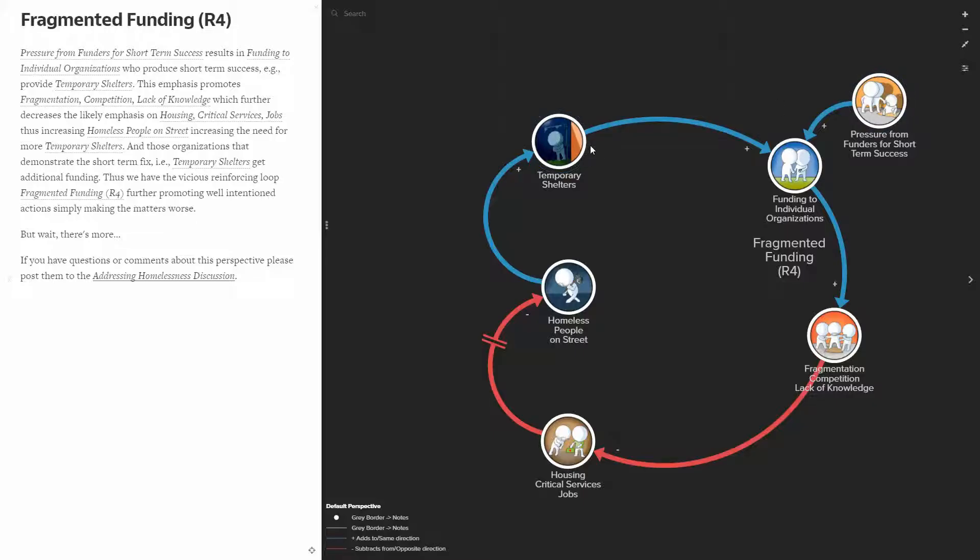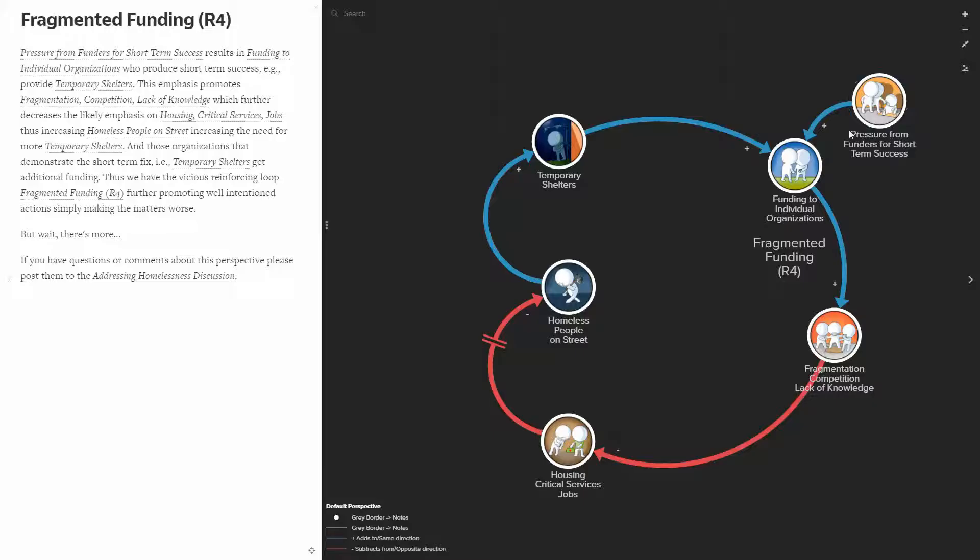Now to make the situation even worse, the funders—I mean, temporary shelters are not free, funding has to come from somewhere—and typically the funders are very short-term focused and want short-term success.